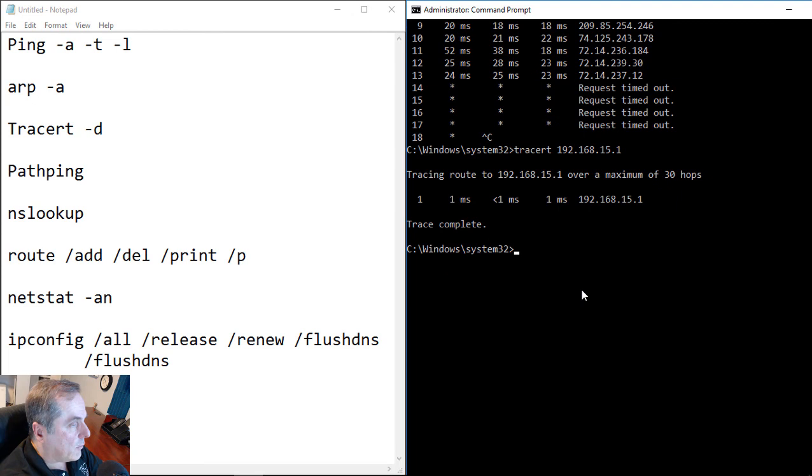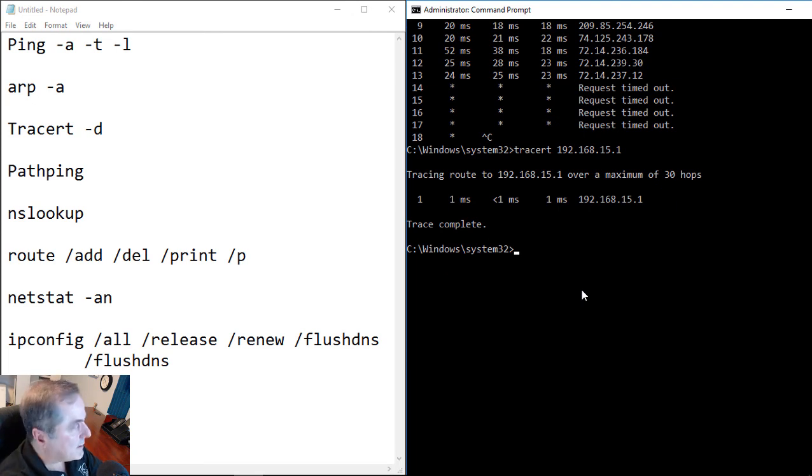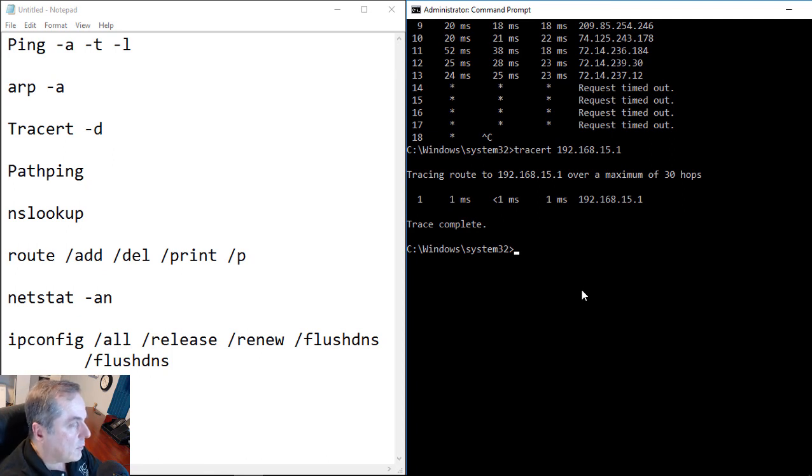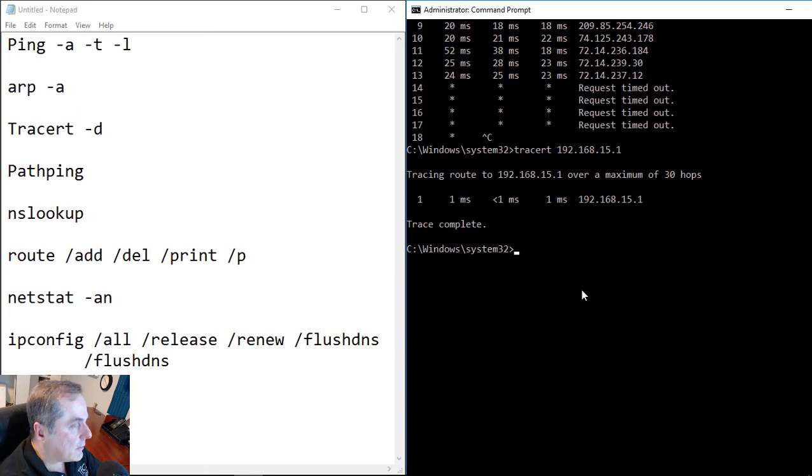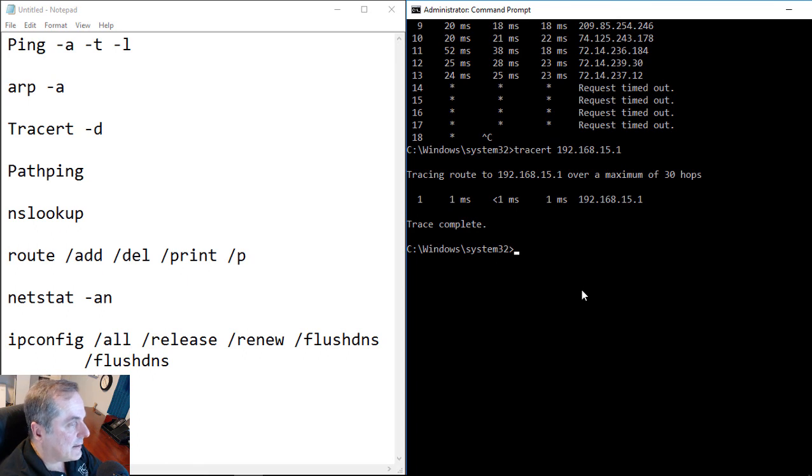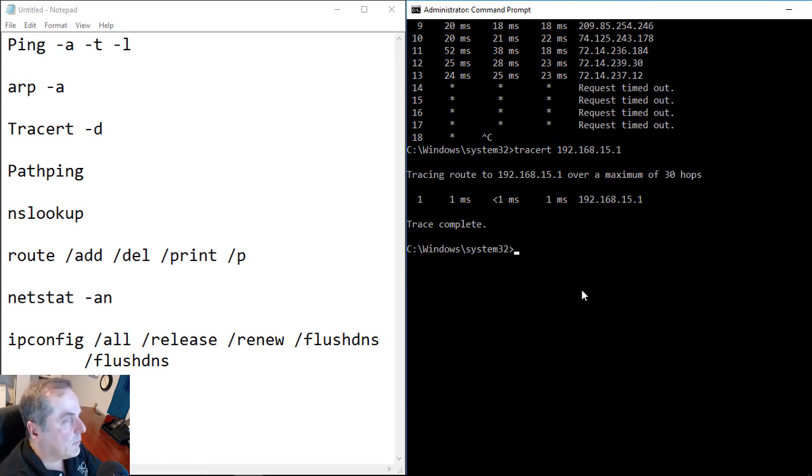Now, the reason we would want to use traceroute is if we want to get to a certain destination, we want to see if it's being blocked at any point along the way. We also want to see if there's a better route to that destination from a different location. So let's say, for instance, you want to use a public DNS server to resolve names to IP addresses as we all do when we want to go on the internet.